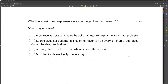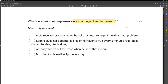Which scenario best represents non-contingent reinforcement? First things first — what is non-contingent reinforcement? It's reinforcement that isn't dependent on a behavior; it's just reinforcement given regardless of what's occurring. It's typically going to be on a schedule, like every 10 minutes or every 5 minutes. But the key is it doesn't matter what behavior is going on — reinforcement is still being given. There's no contingency in place. So we're looking for a scenario where reinforcement is given no matter what.